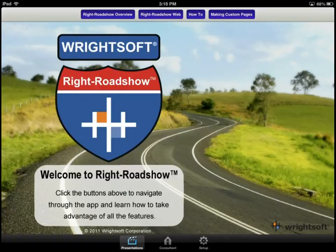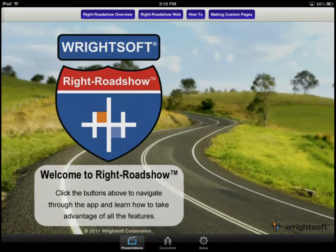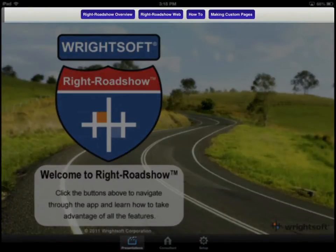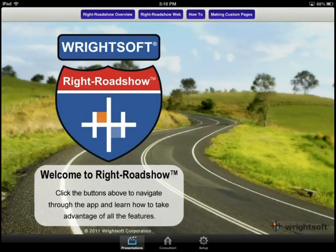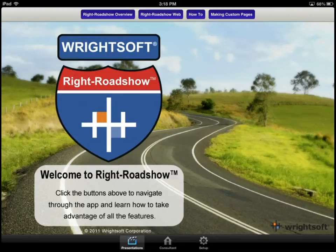Wright Roadshow is composed of three simple screens. The first screen is the presentation. At the top of the presentation screen is where you can customize up to eight possible buttons. These buttons can launch files or web pages, which can link to your website, your business partner website, or your equipment manufacturer's website as well.